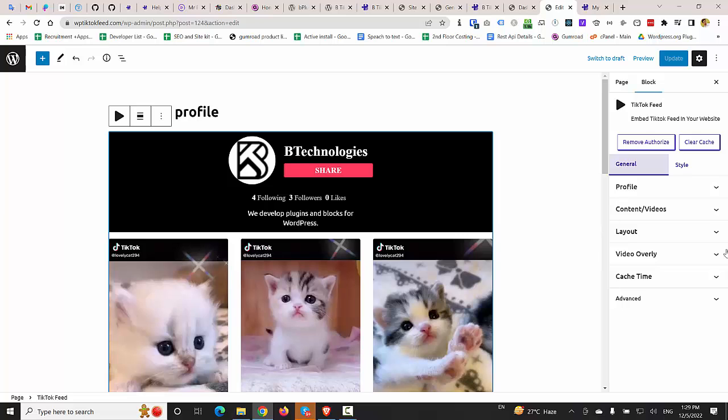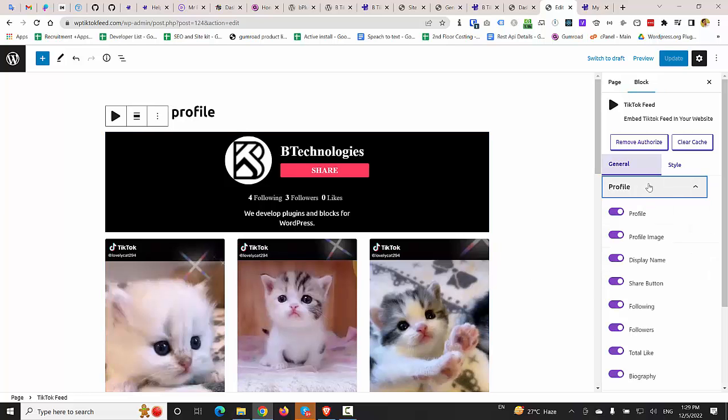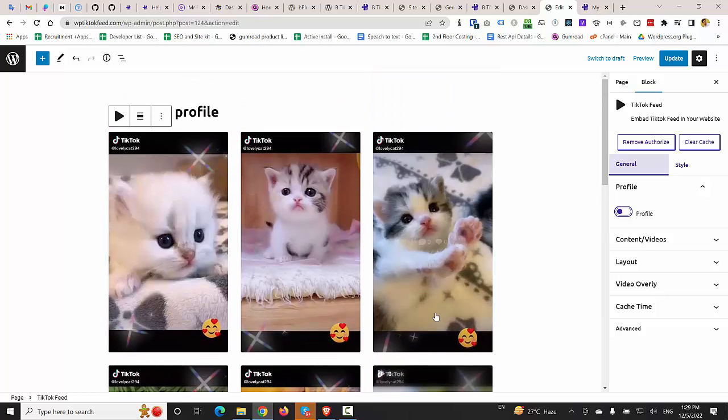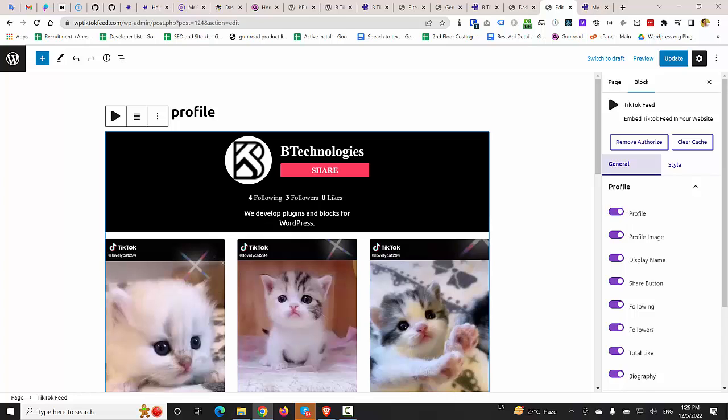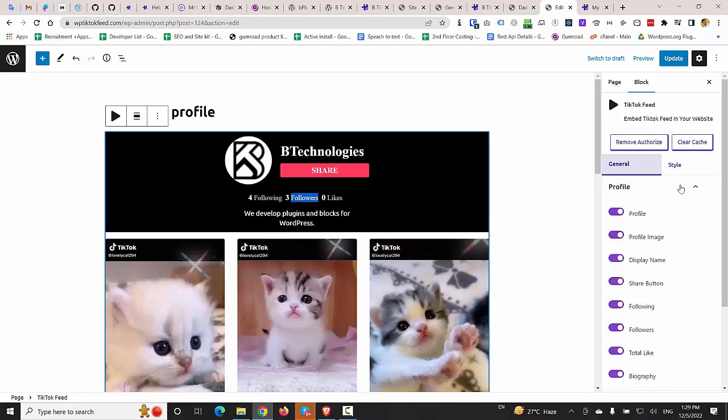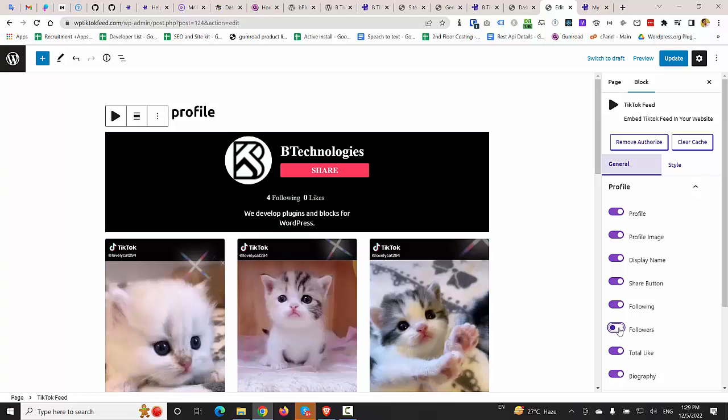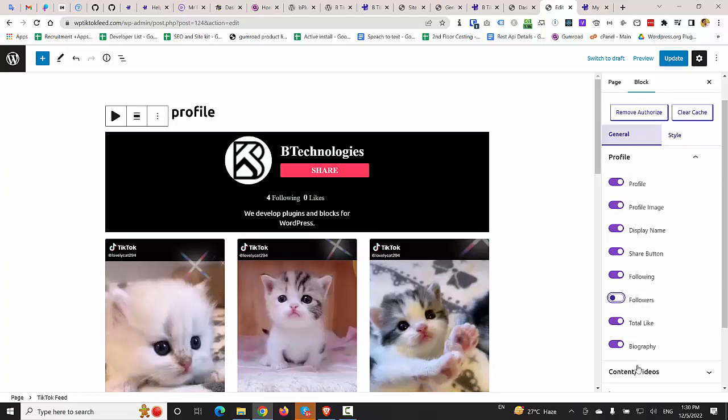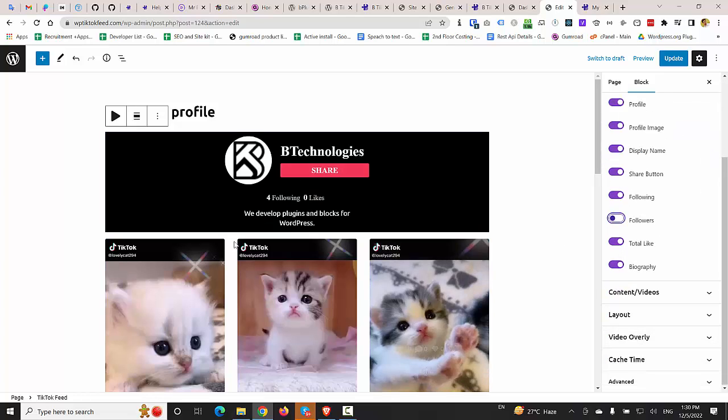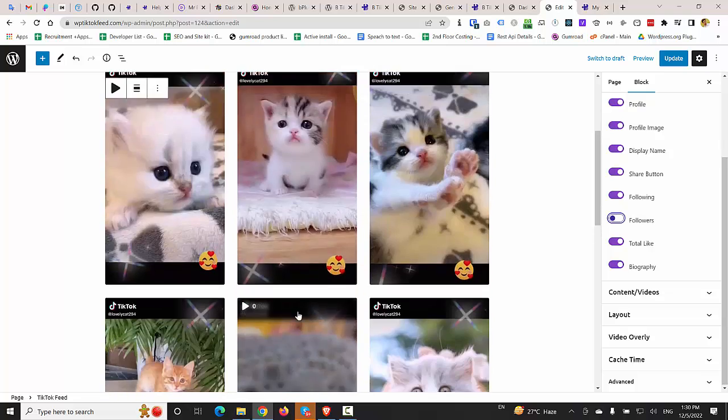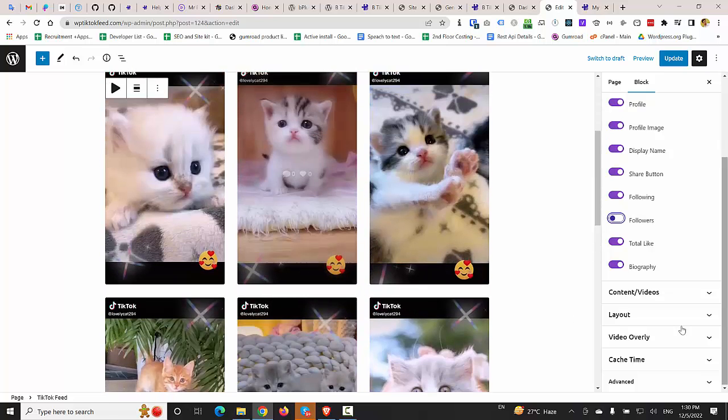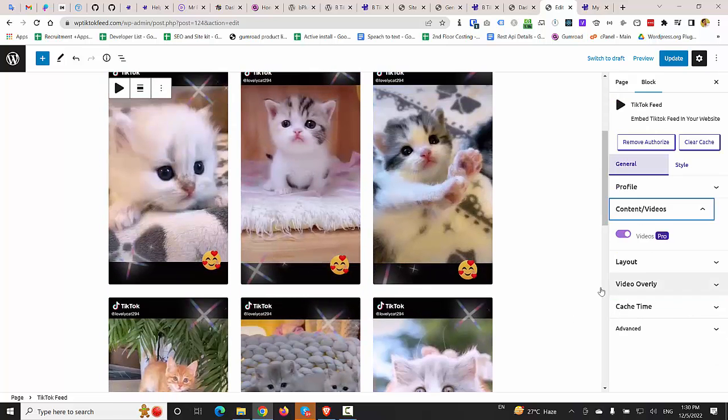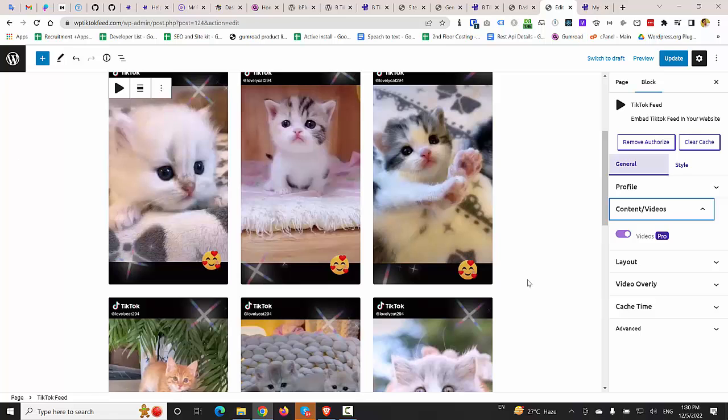Also, if you would like to hide the followers count, you can simply do that by disabling the followers count here and you can customize the feed area also in the right side of the page.